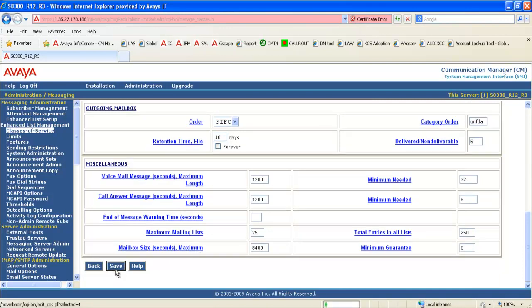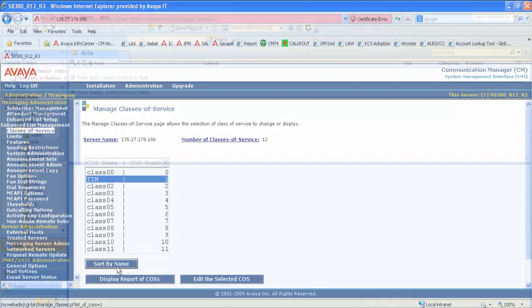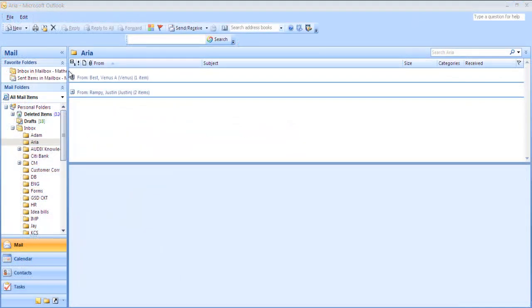With this, you are done with the configuration within the communication manager messaging. Now we will see how to configure the POP3 account on the user's email client. I'm going to use Microsoft Outlook here.